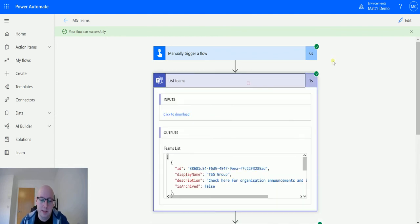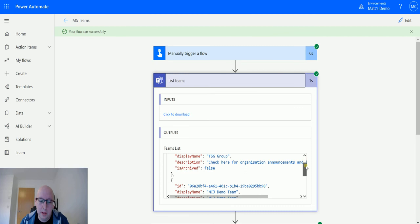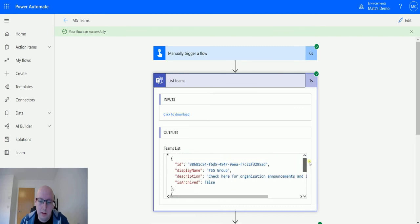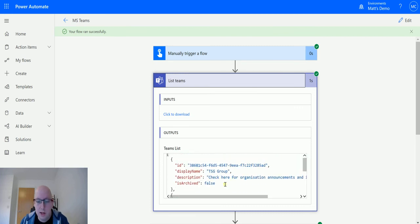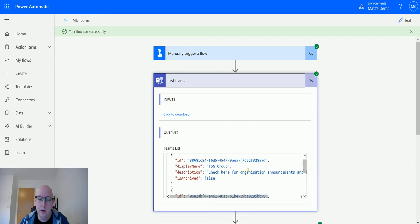If I expand the list teams, we can see the array that's coming back here. We get a few pieces of content like is it archived? So is it active or not? And display name and stuff.